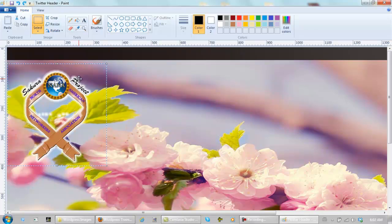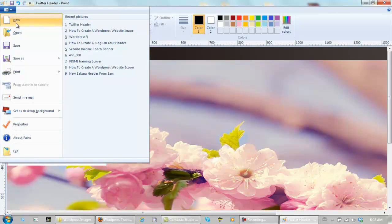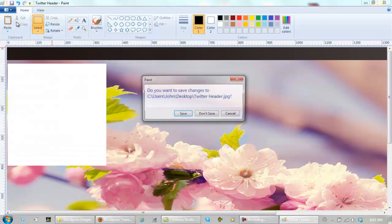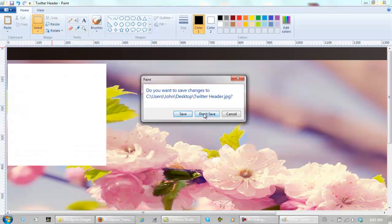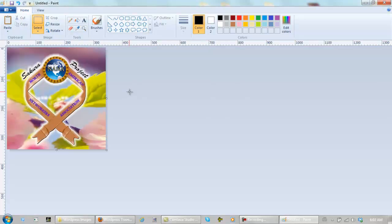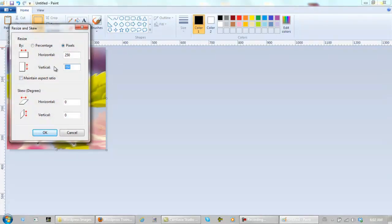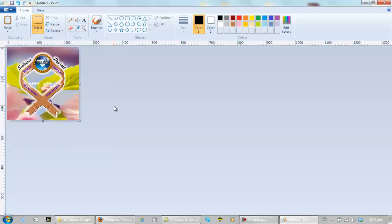Copy it, control C or control X, then go new, don't save. Paste it, control V, now resize it, 250 by 250. And I have just created a new saveable image.